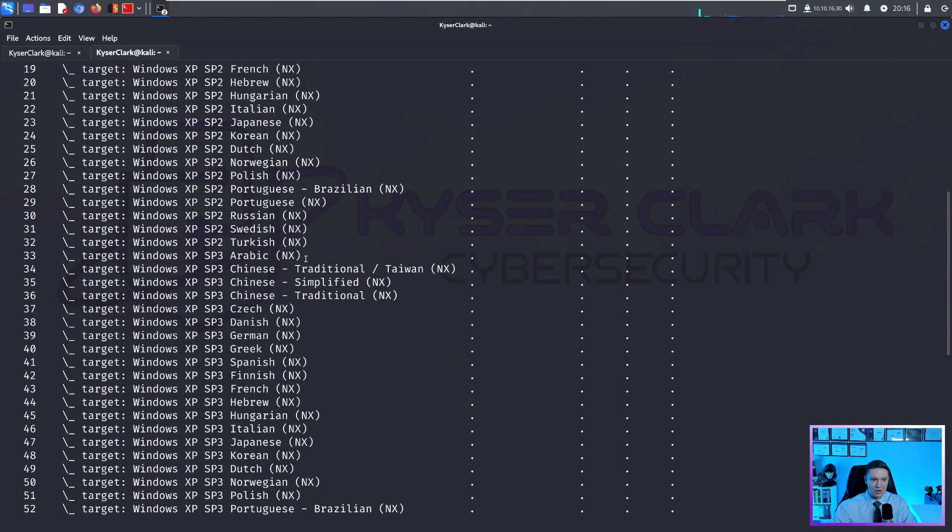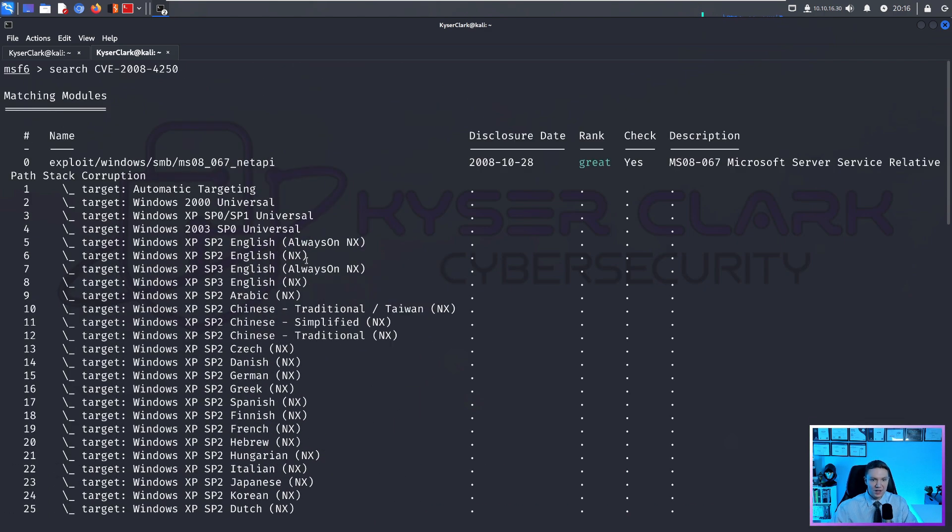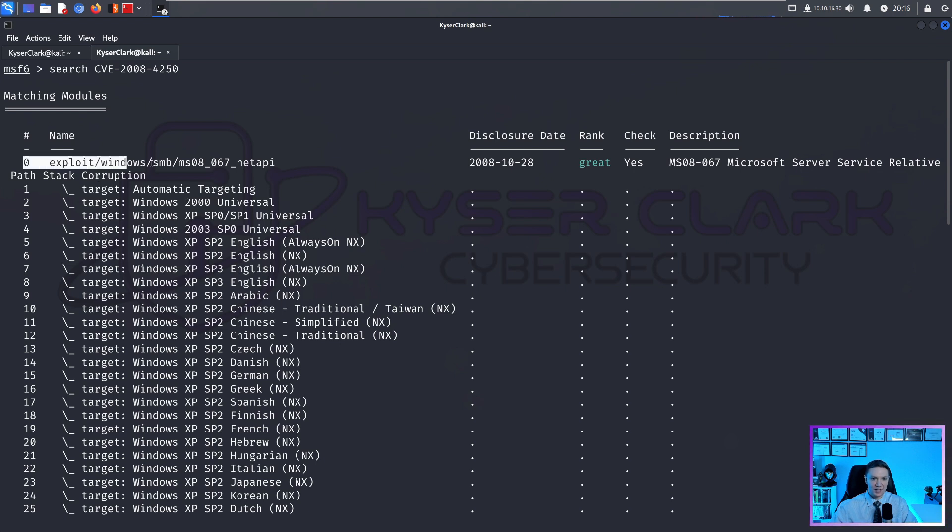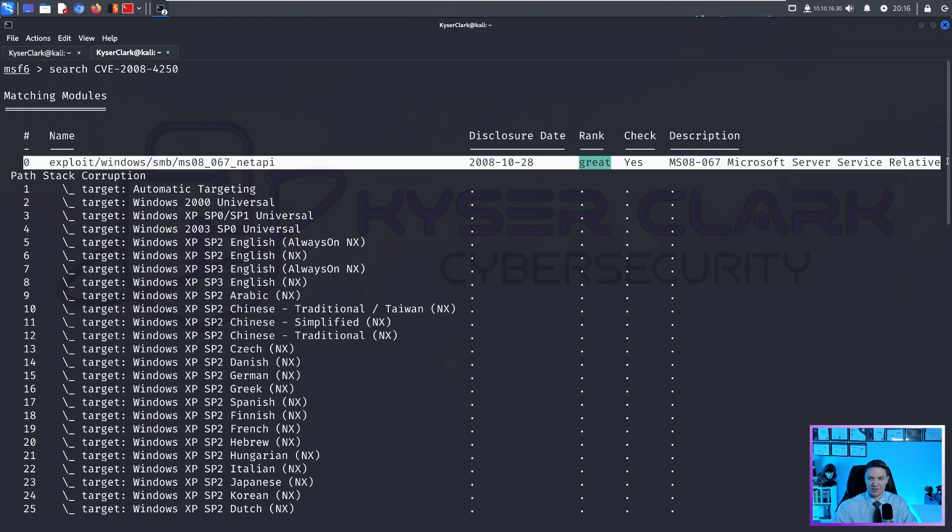But in this case, we want to search for the CVE right here. And as you can see, we have quite a bit of results here. But honestly, we only need this one right here. This is the module we're going to be using.